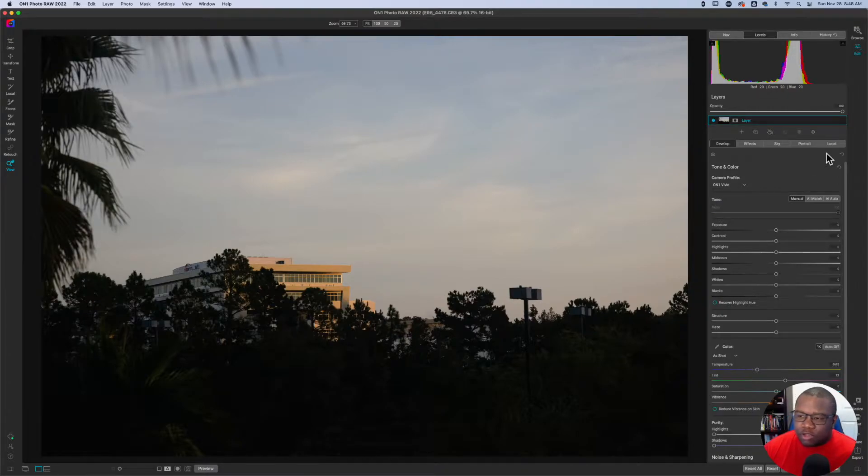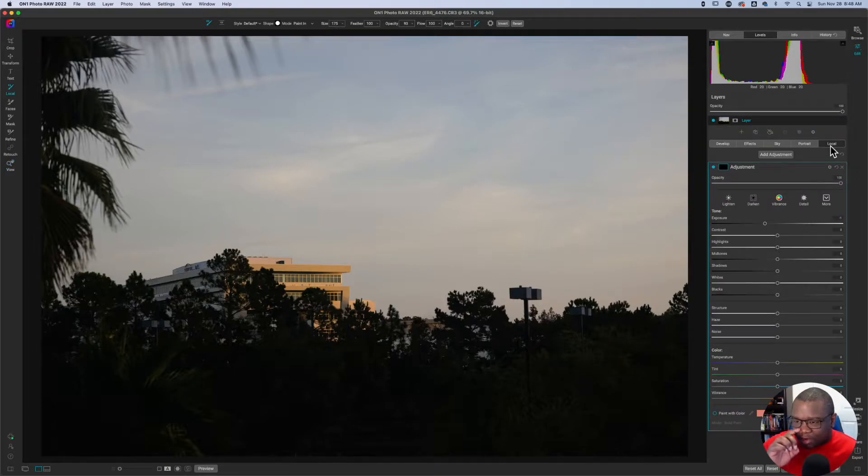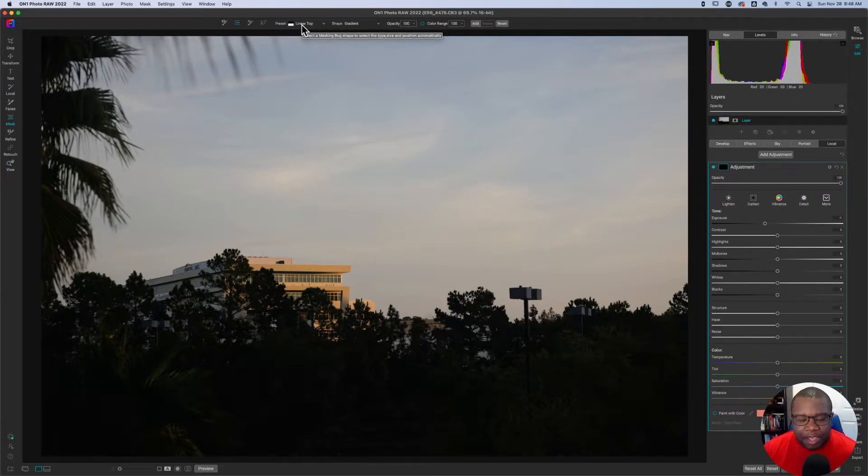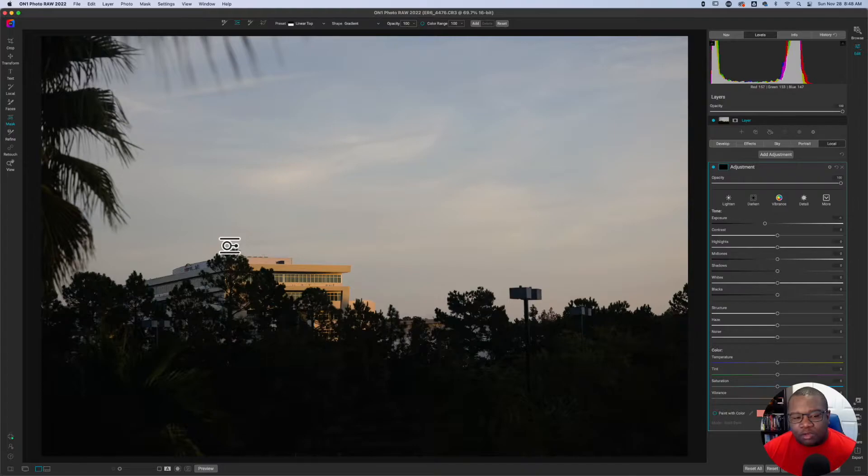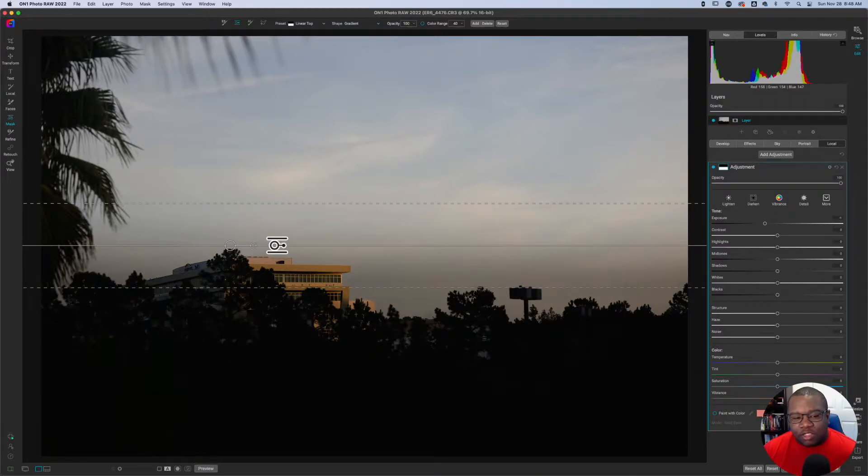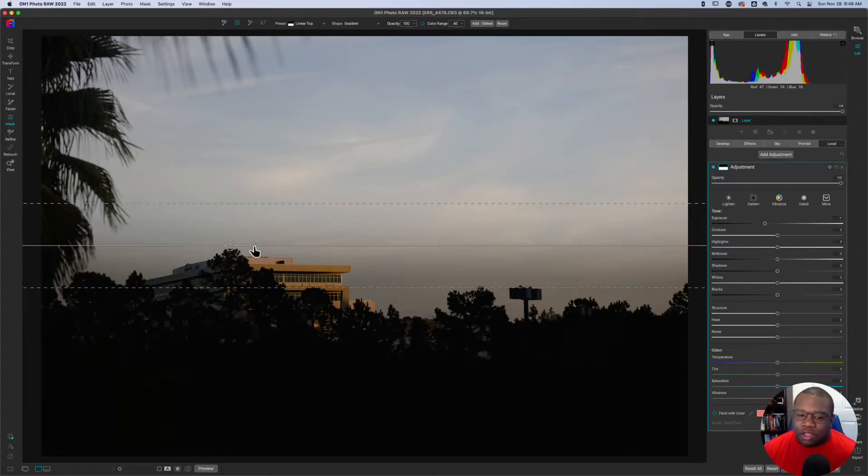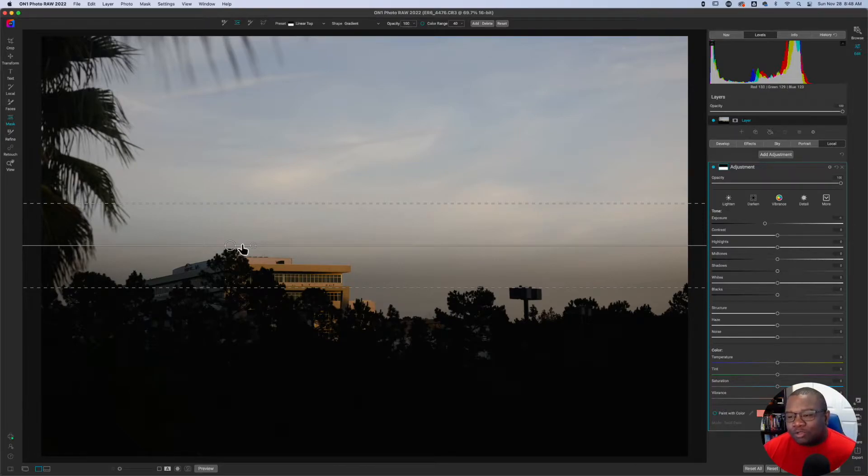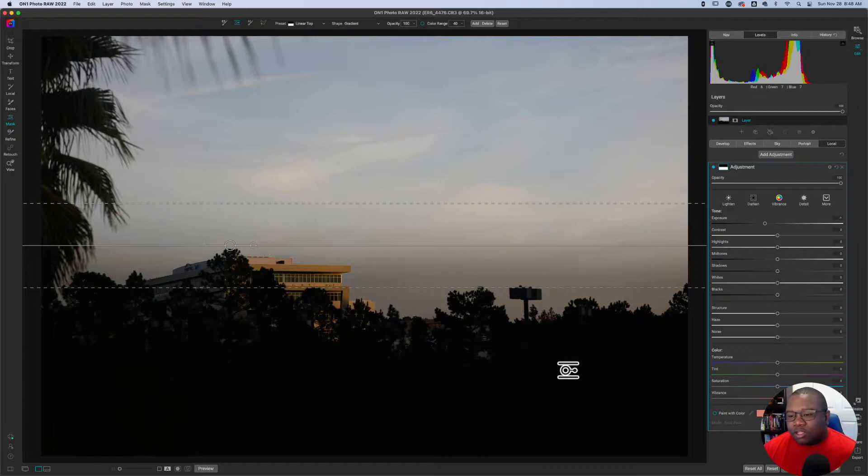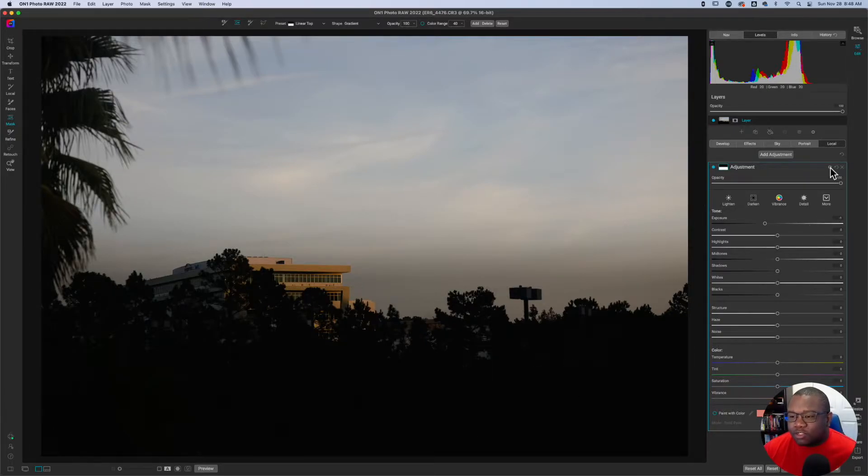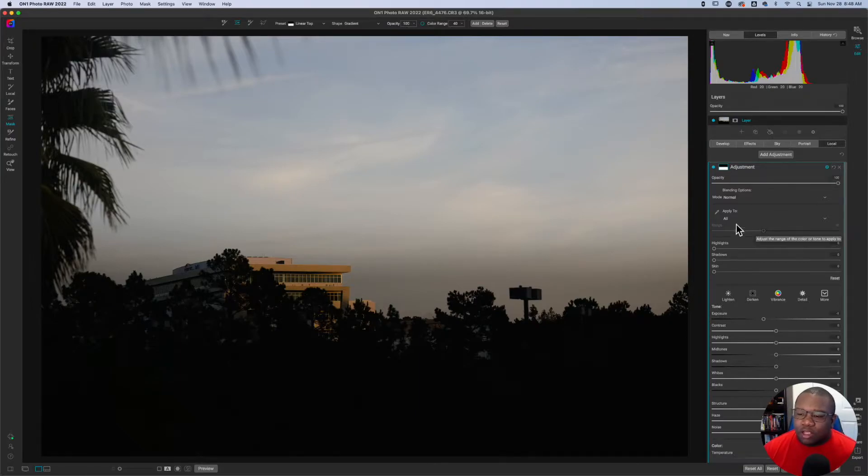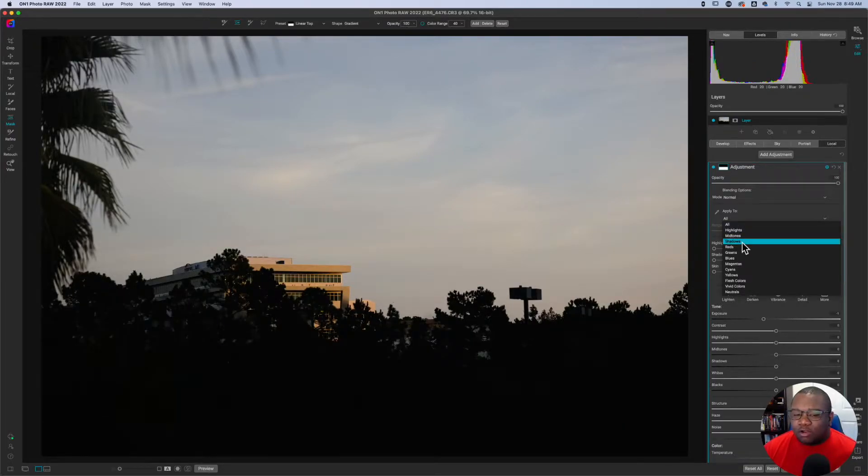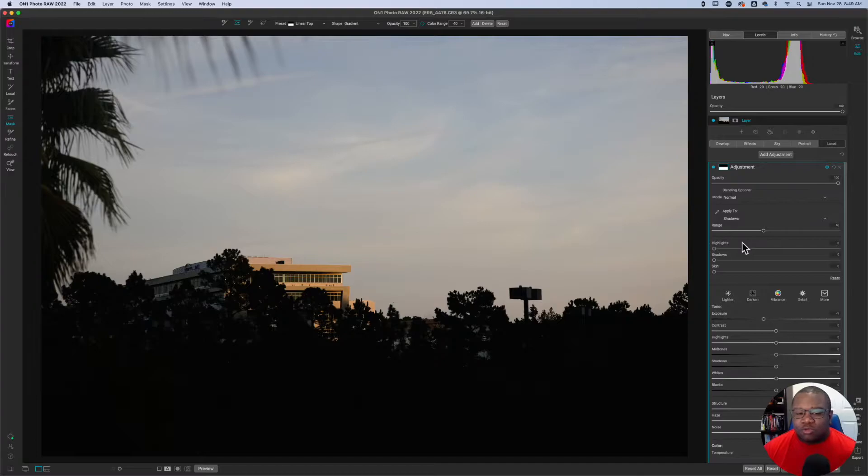So now we're going to click over on the local tab. This is where a lot of the adjustments actually happen. So I hit M to get my masking bug and with linear top selected I'm just going to click right above the top of this tree line. Now this is going to apply the effect to everything below it. I don't want it to apply to everything below it. I only want it in the shadow areas. So On1 gives us the feature to click on the gear icon over here, hit apply to and apply it only to the shadowed area.